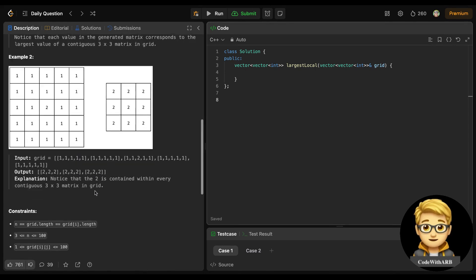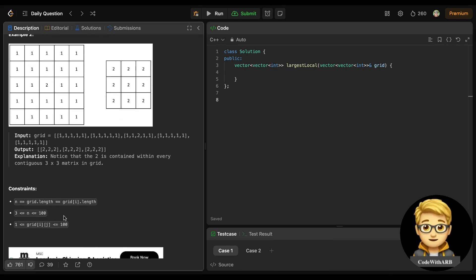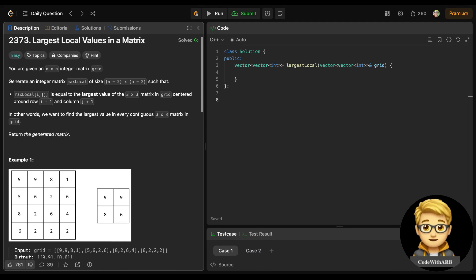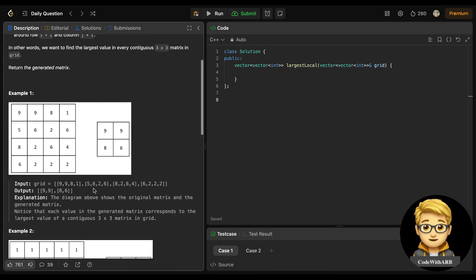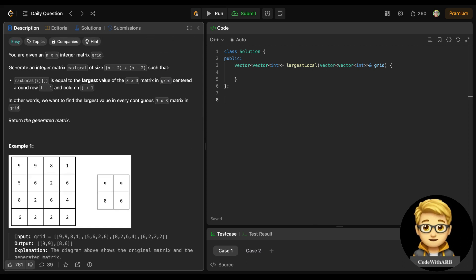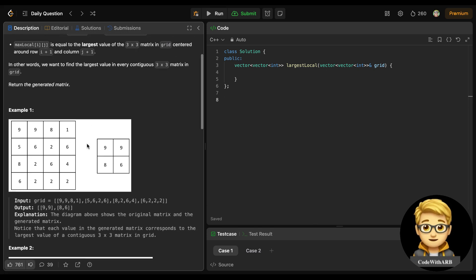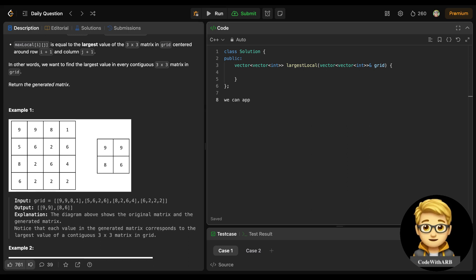Now, looking at the constraint - n is at most 100 - so we can brute force this simply. We can move to every 3×3 submatrix, find the maximum value, put it in the answer, and return it. We can apply brute force.